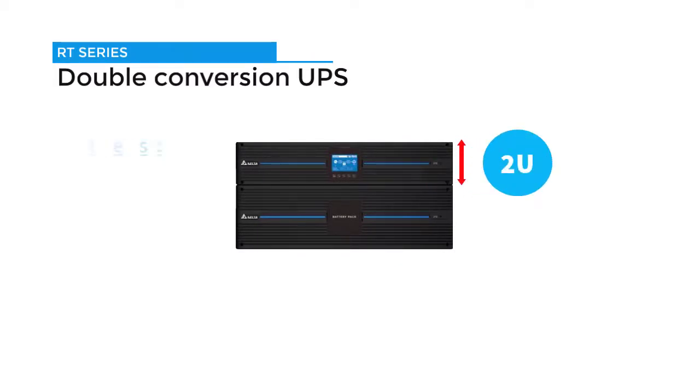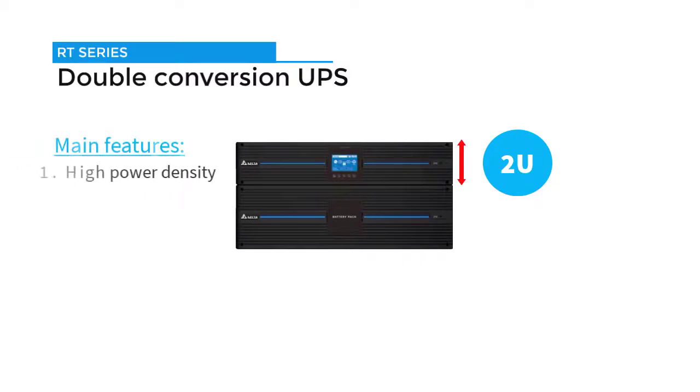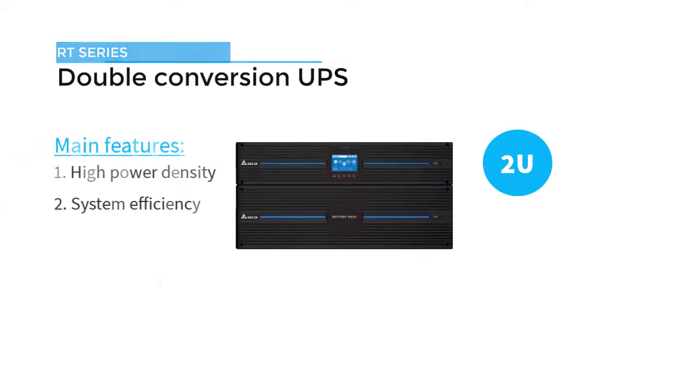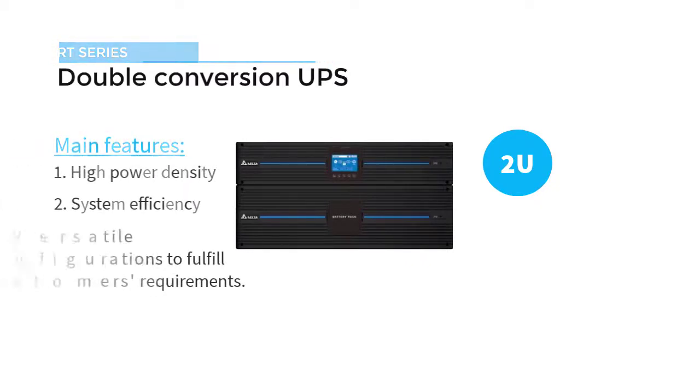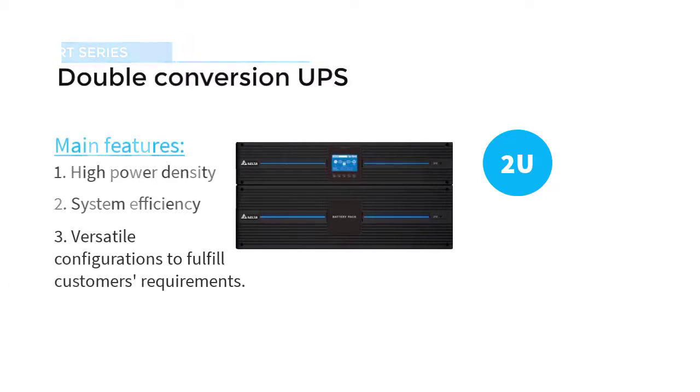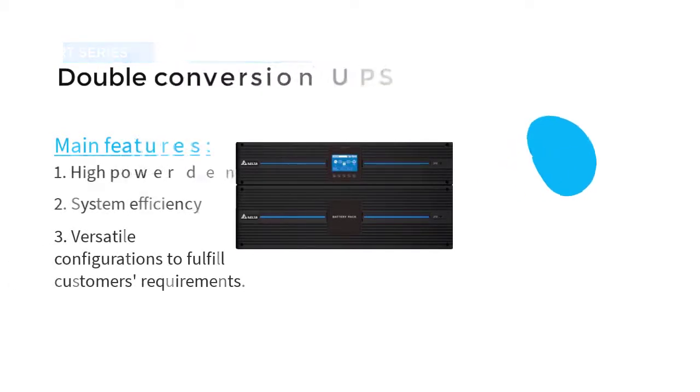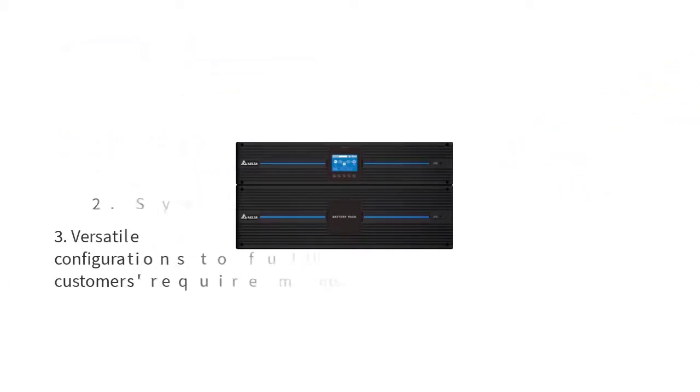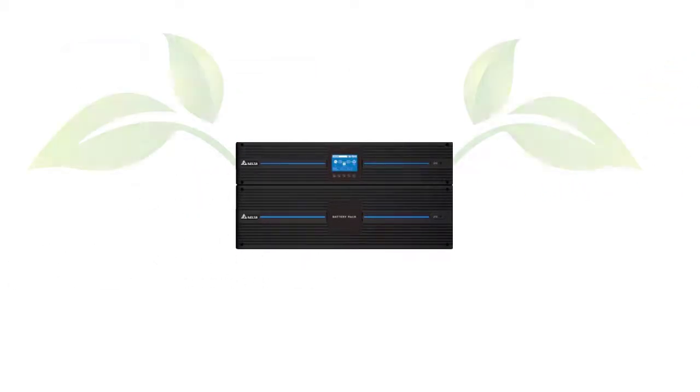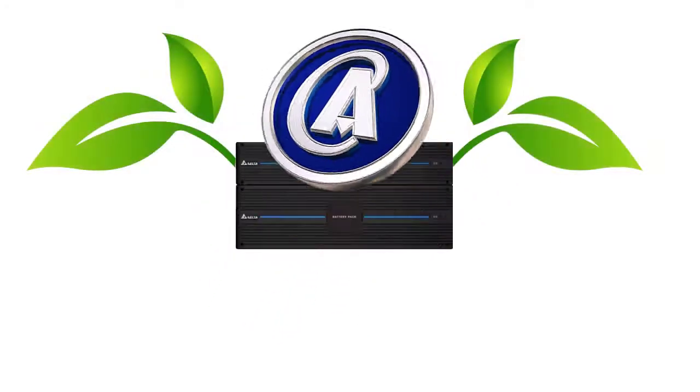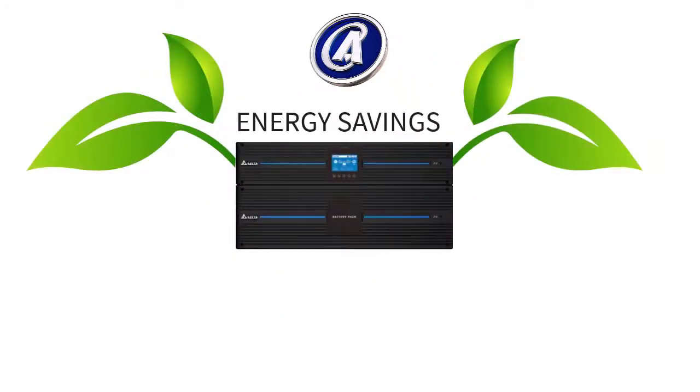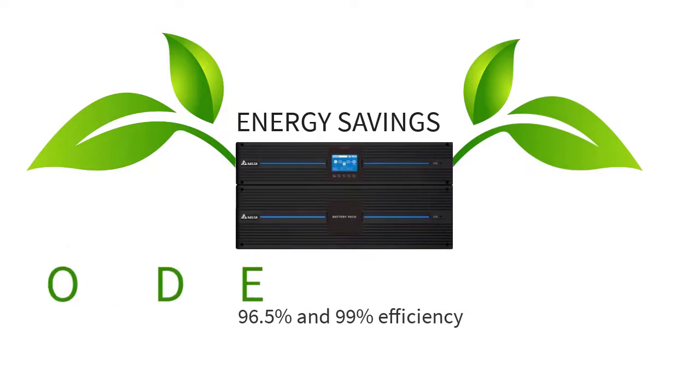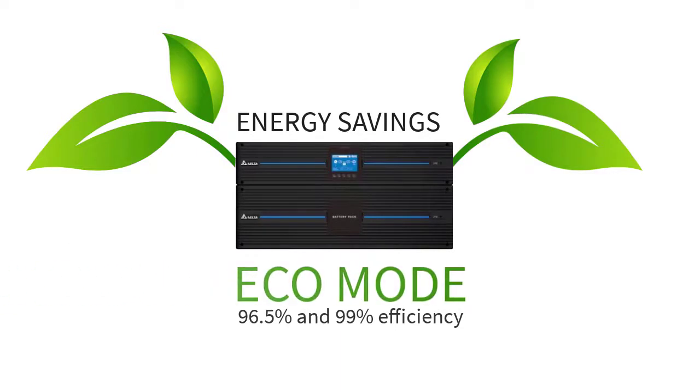Features of these models include high power density, system efficiency, and versatile configurations to fulfill customers' requirements. This unit brings outstanding energy savings and can be achieved based on the AC AC efficiency of up to 96.5 percent, 99 percent in eco mode.